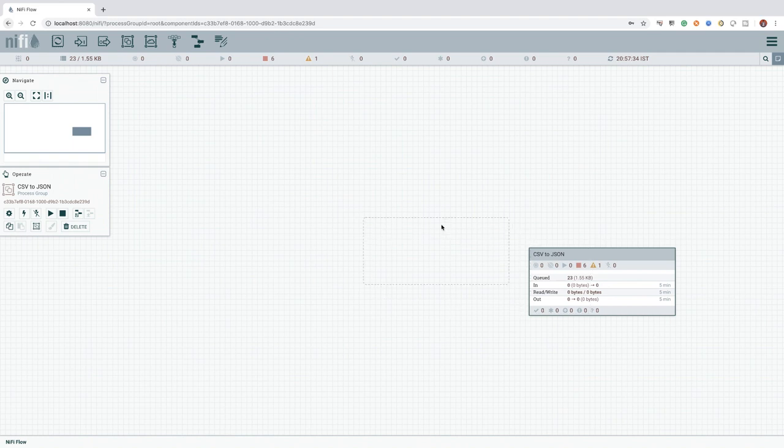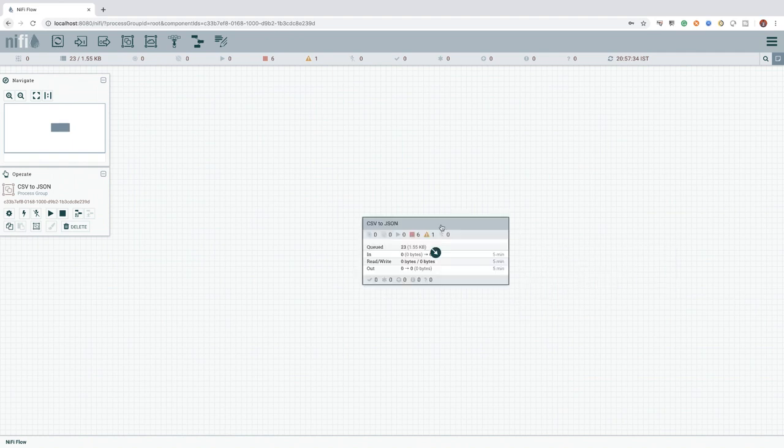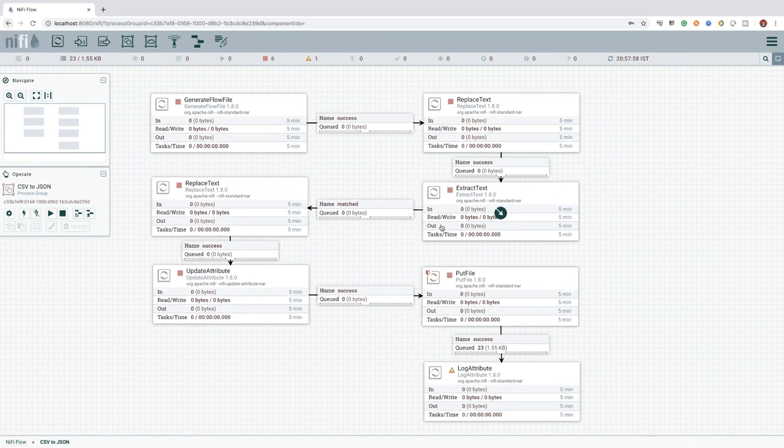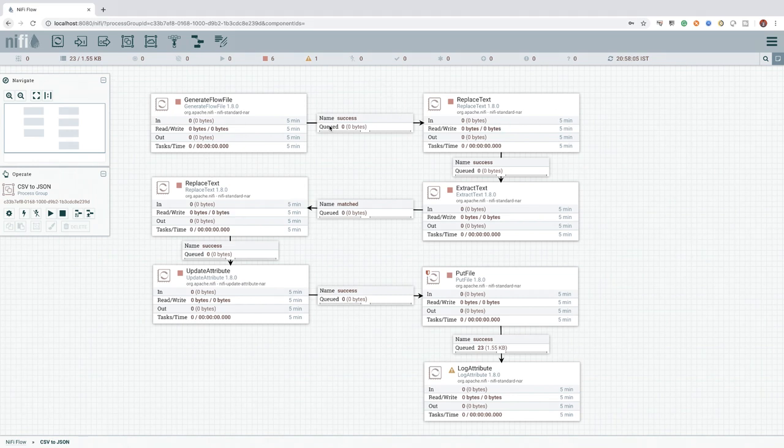Now that we have added the previously created flow inside the process group, we can go ahead and look inside the process group by double clicking on it. Did you see that? All the processors and connections are now successfully added as part of the process group.